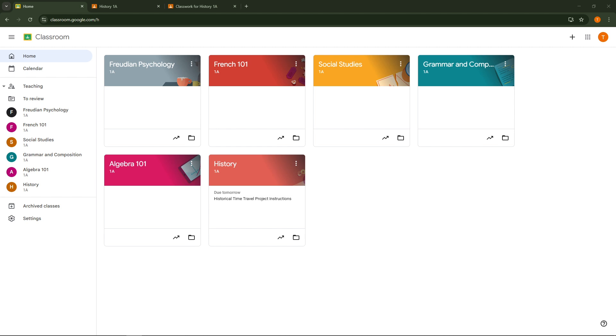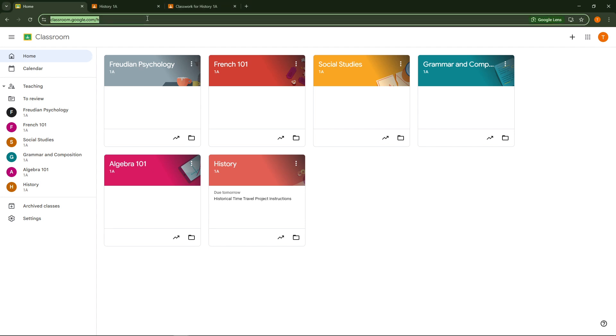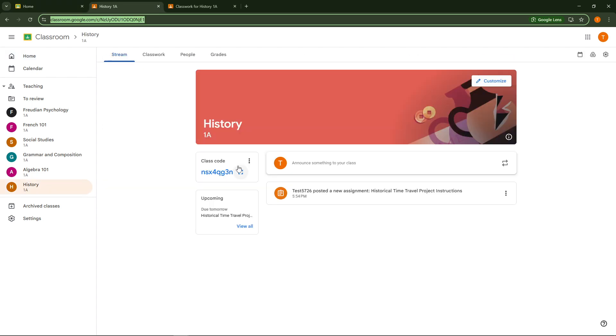To begin with, let's focus on teachers. First, you'll want to open Google Classroom and log in using your account. Once inside, navigate to the specific class where you would like to upload your PowerPoint presentation. On the class page, you will notice the Classwork tab. Click on this to start creating new content.